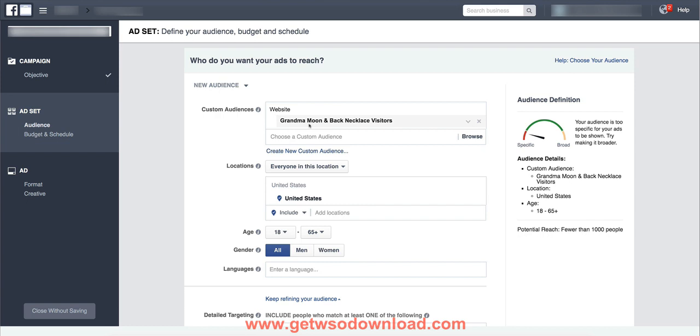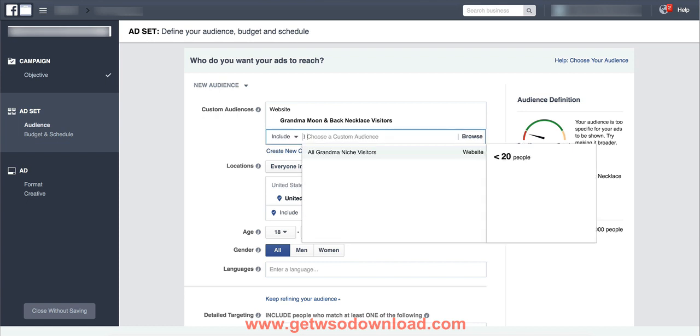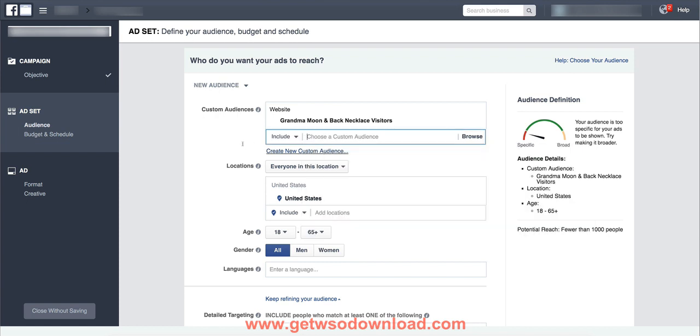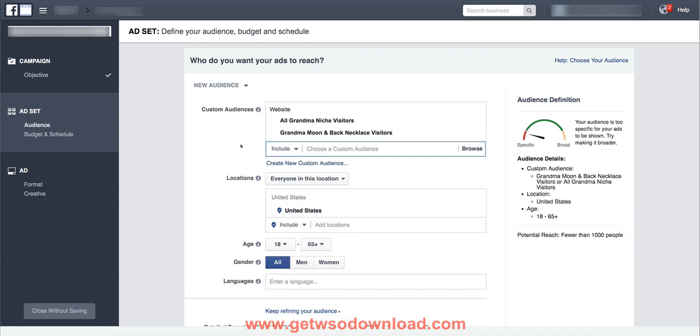So if you would like to do multiples, you can. If you have a bunch of different grandma items that you've promoted in the past and you have a custom audience for each one of them, they'll all be here. So you can go in and you can just put as many of these in as you'd like and target that entire group of audiences.